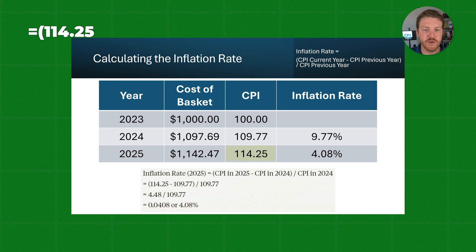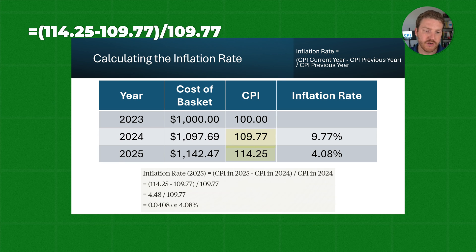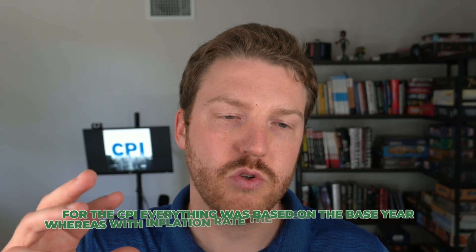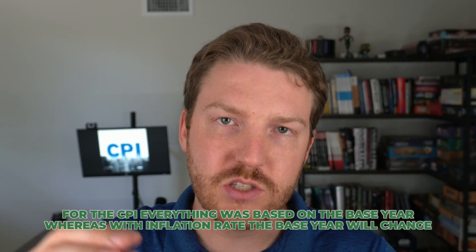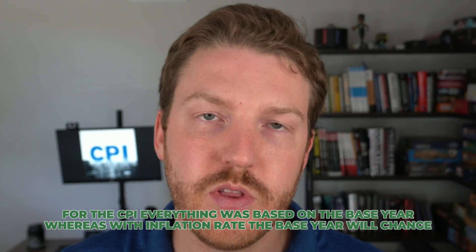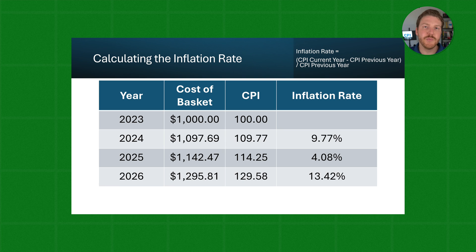To calculate the inflation rate for 2025, we use the same formula. The inflation rate for 2025 is the CPI in 2025 of 114.25, minus the CPI in 2024 of 109.77, divided by 109.77, which gives us an inflation rate of 4.08%. The key difference between inflation and CPI is that with CPI, everything was based off the base year of 2023, whereas with inflation the base year essentially changes every time you go forward one year — it's not held constant at 2023. Finally, CPI for 2026 will be calculated with the same methodology — maybe you can use your own calculator to determine how I got 13.42% for that.